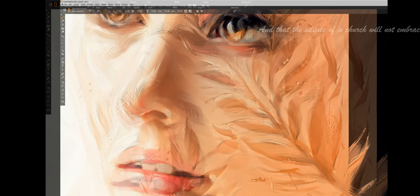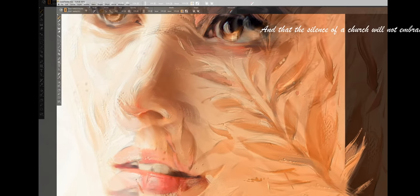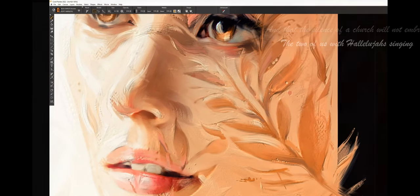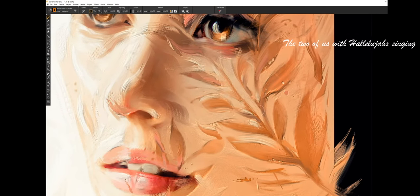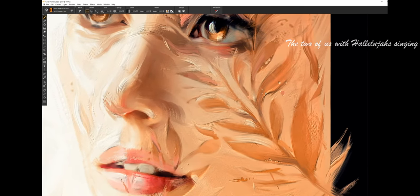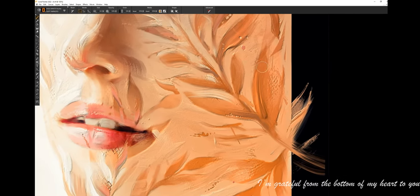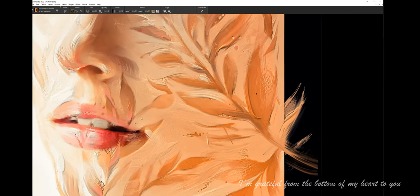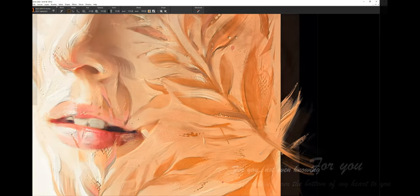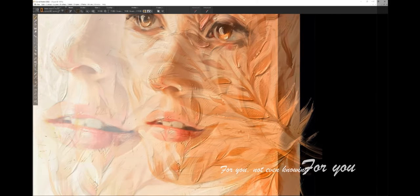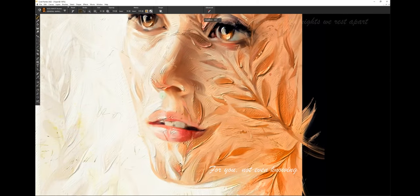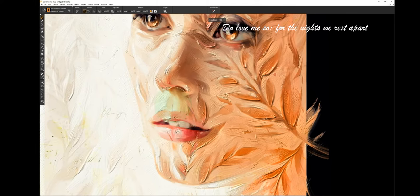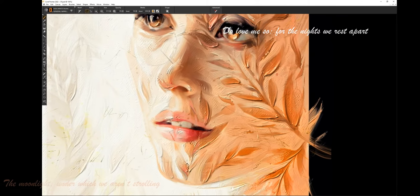And that the silence of the church will not embrace the two of us with hallelujahs singing. I'm grateful from the bottom of my heart to you for you not even knowing to love me so, for the nights we'll rest apart.